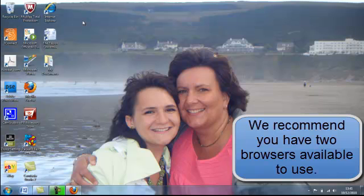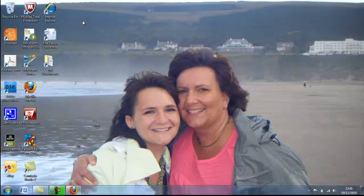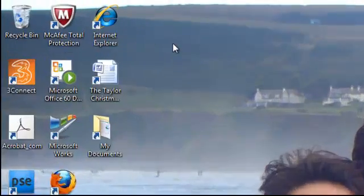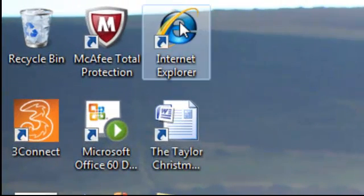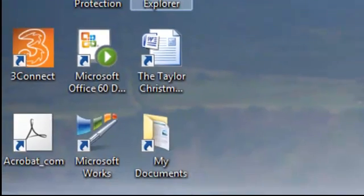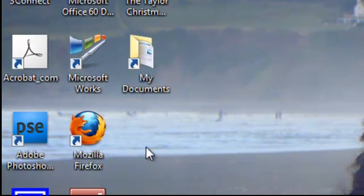I would recommend you have at least two browsers available on your desktop in case you have problems with one of them. On this computer we have Internet Explorer and Mozilla Firefox.